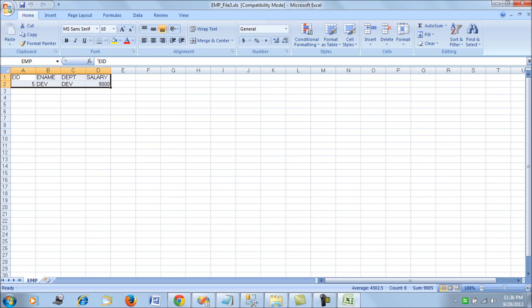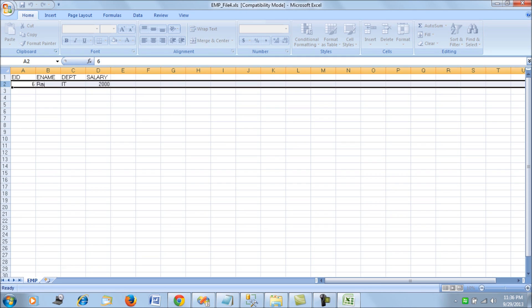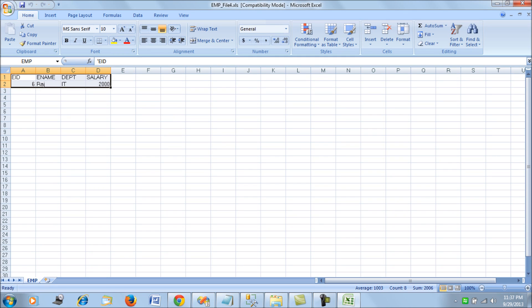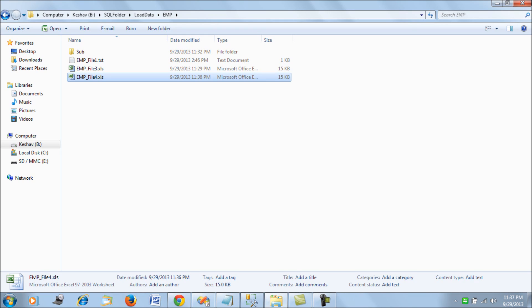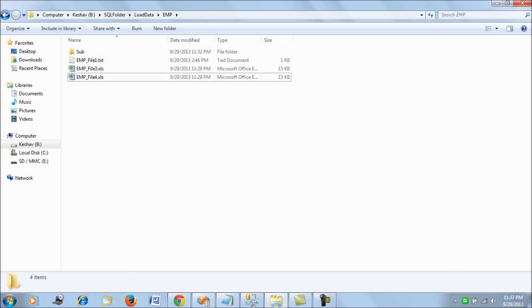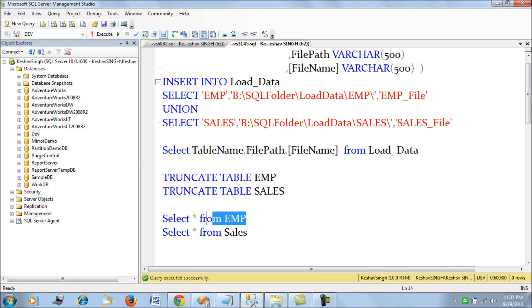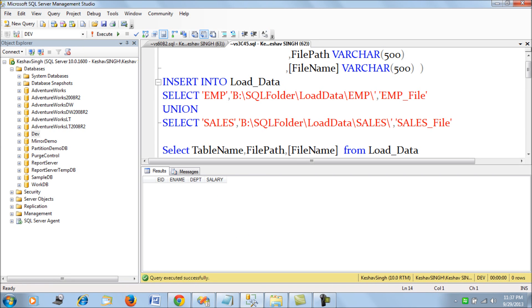The first Excel file is named EMP_file3.xls and the second Excel file has another employee record named EMP_file4.xls. In total, all four files have six records — two each in the text files and one each in the Excel files. We are loading all of this into an employee table in SQL Server using SSIS.